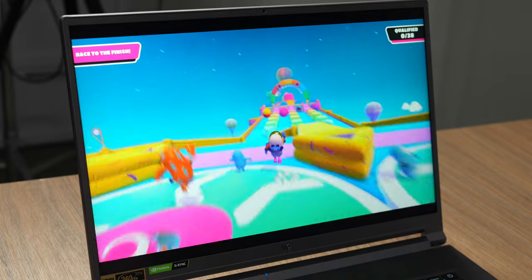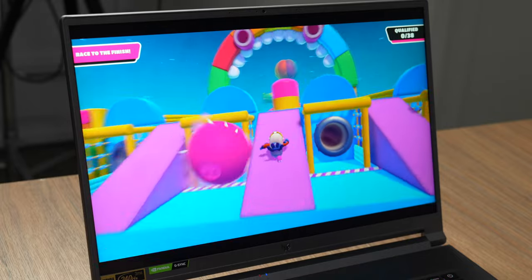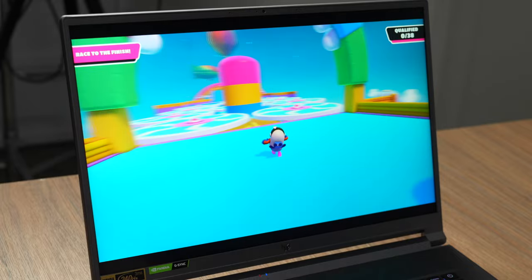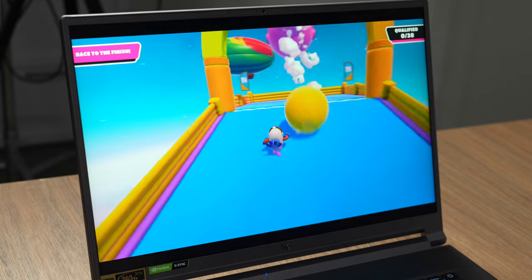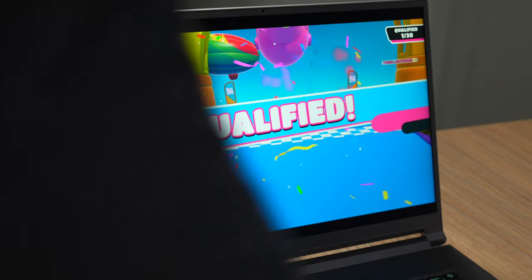Okay, we might actually make it. We might be the first people. Oh no, we still have a long way to go before we do that. We might be the first to qualify. We're the first to qualify! We're the first to qualify! My first game of Fall Guys on this gaming laptop, we're the first to qualify.